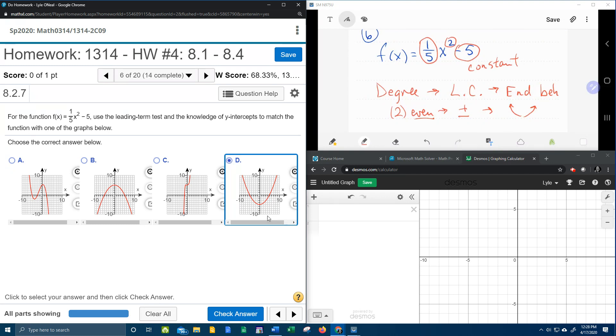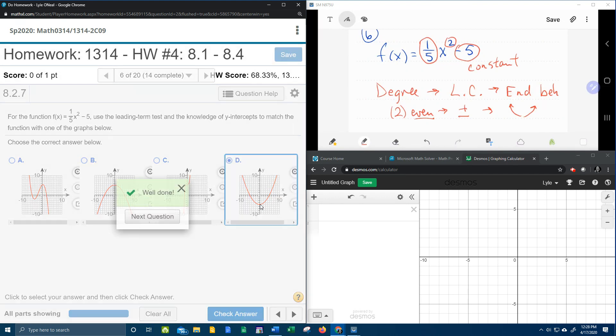If we look at this graph, we can see that it crosses the y-axis at negative 5, so that is also correct. Let's check that.